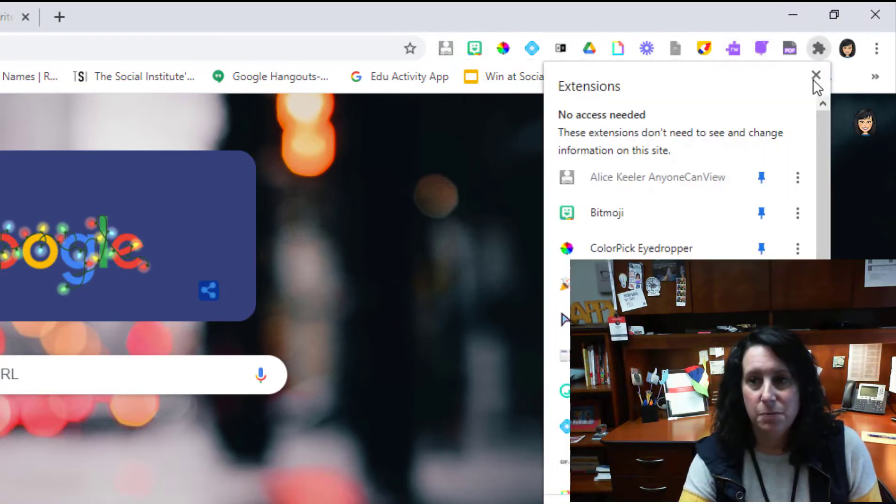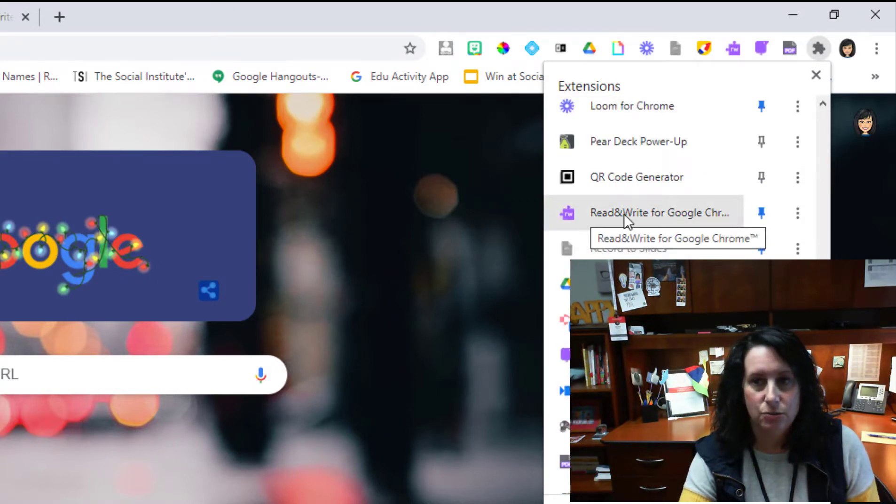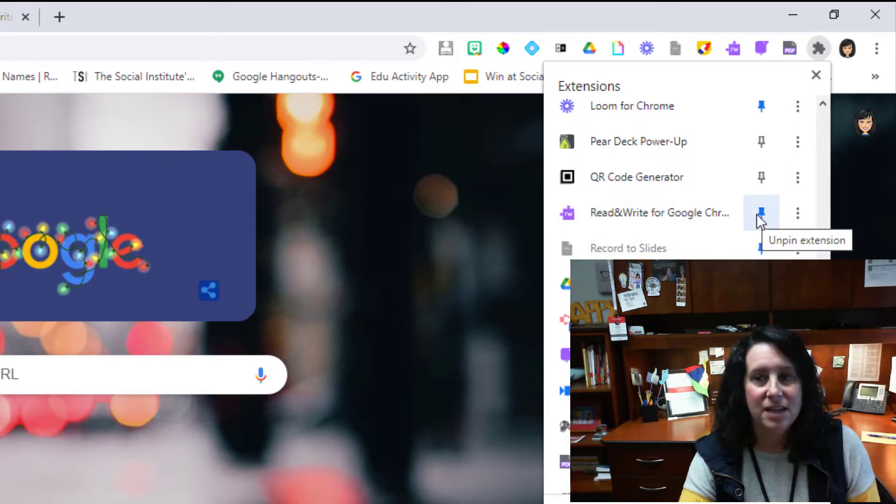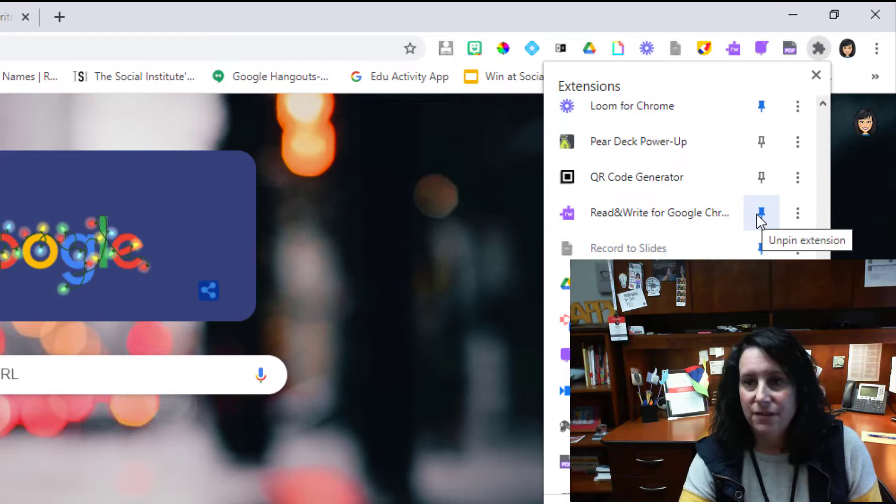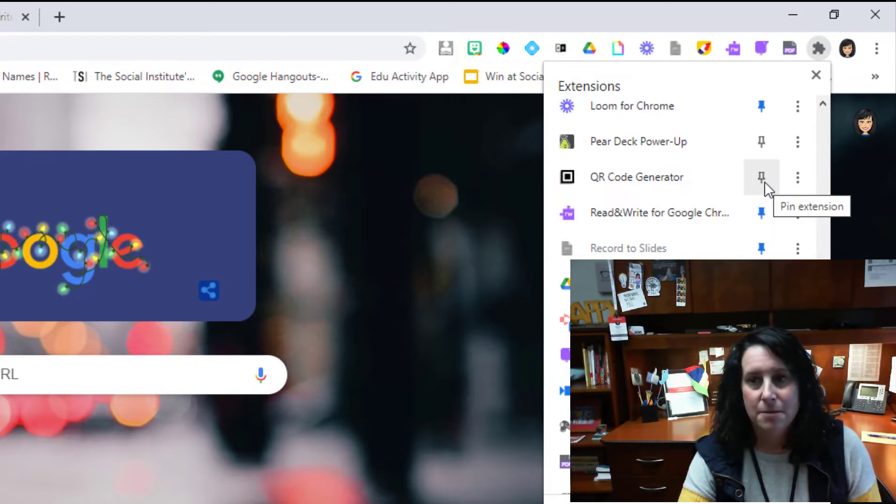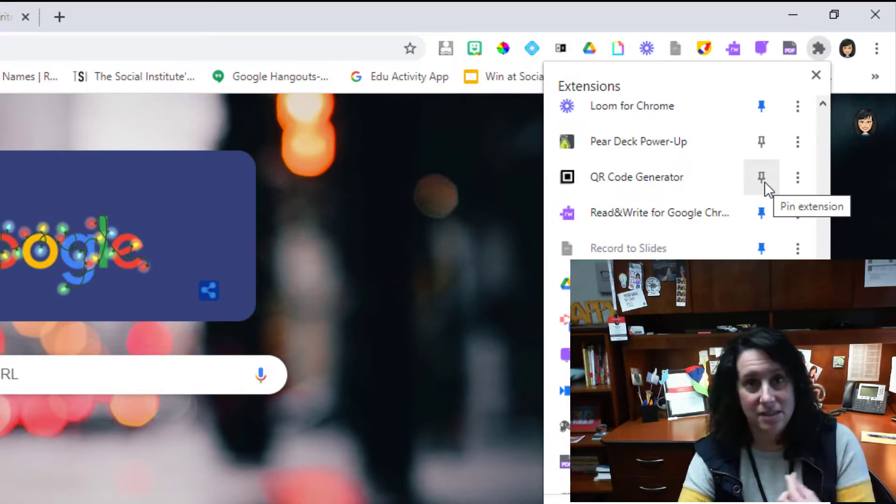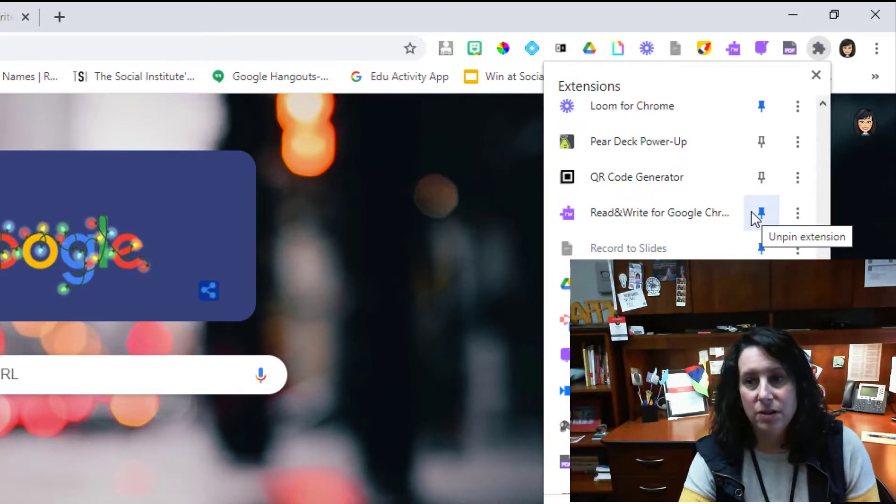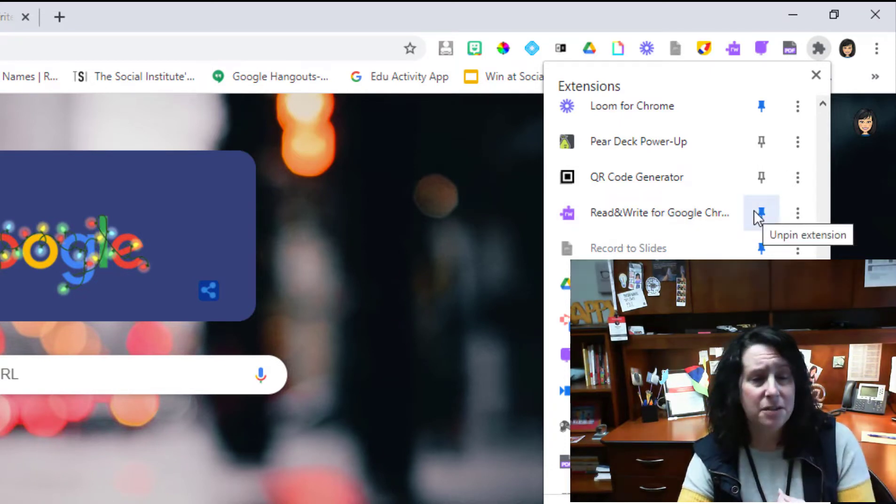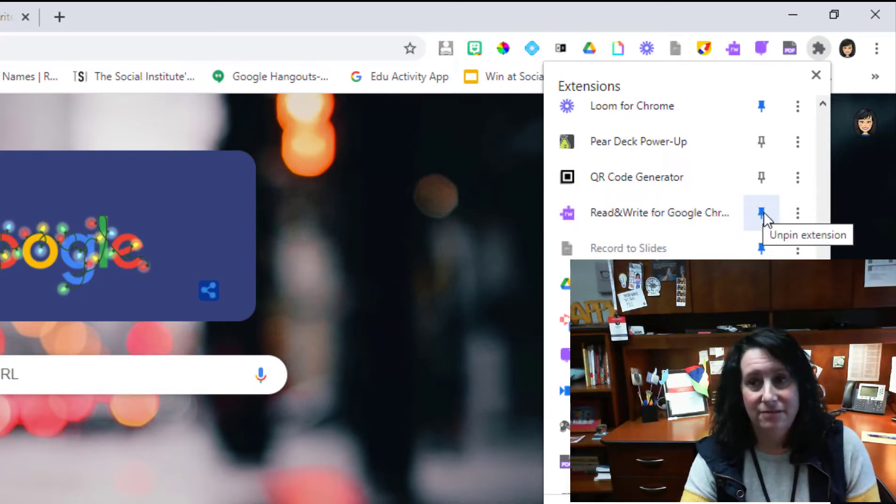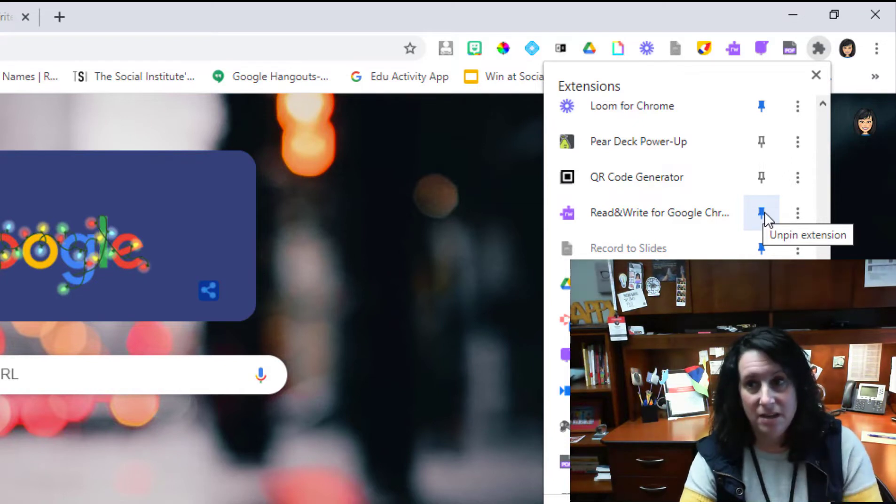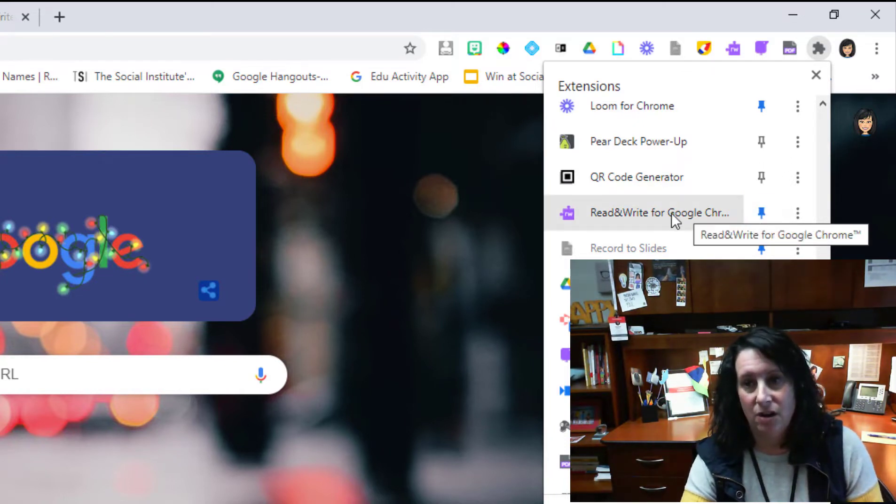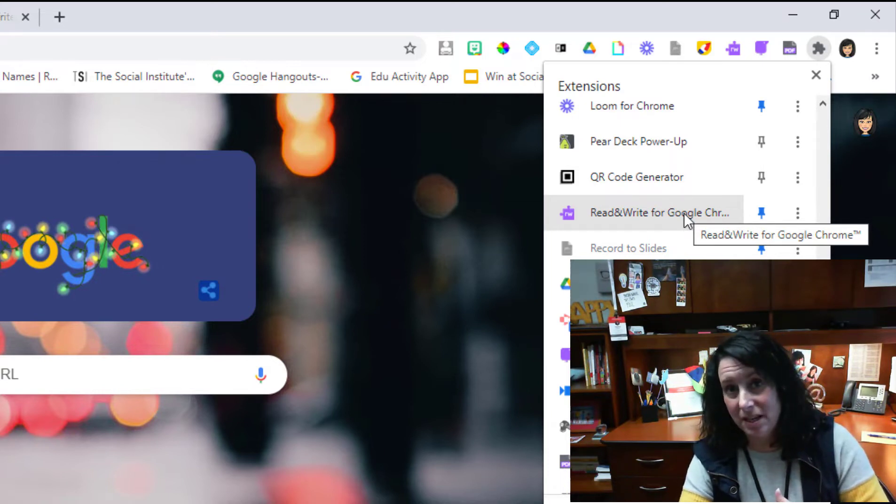If I tap on this puzzle piece and scroll down, I see Google Read and Write, and I notice it has a blue pin. If an extension does not have a blue pin, that means you're not going to see it on the bar. So what you want to check for on your student's device is to make sure that we have that blue push pin so it will be appearing there. Now on our district website...